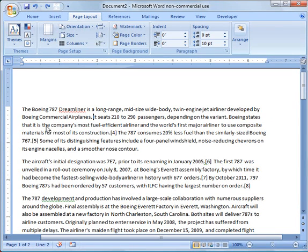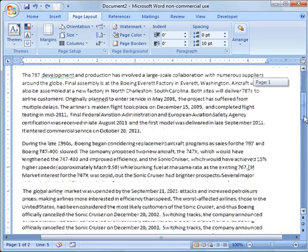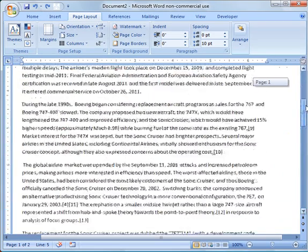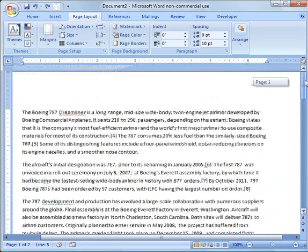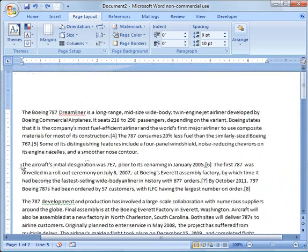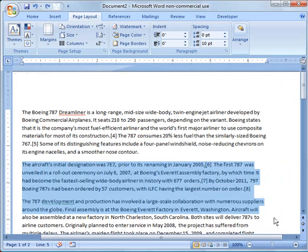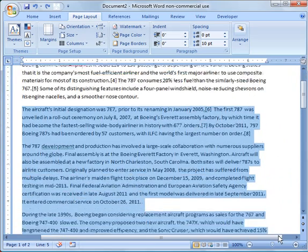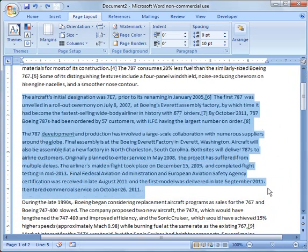This is just essentially random text. I've got several paragraphs and a couple of pages of document. So what if I want to take the second and third paragraph and make this into columns?